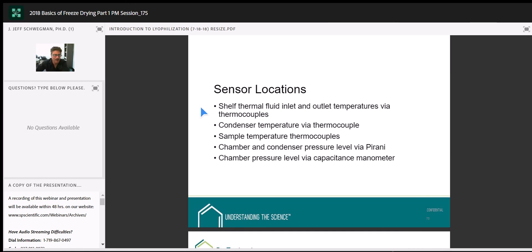First question: You mentioned the sublimation front is curved — is this applicable for both primary and secondary drying? What are the differences? There's no sublimation front in secondary drying. When primary drying is done, all the sublimation of ice is complete — we see the sublimation front come down as essentially a sphere at the end of primary drying. In secondary drying, all that's gone and we're just removing residual moisture, so there's no sublimation front associated with that.